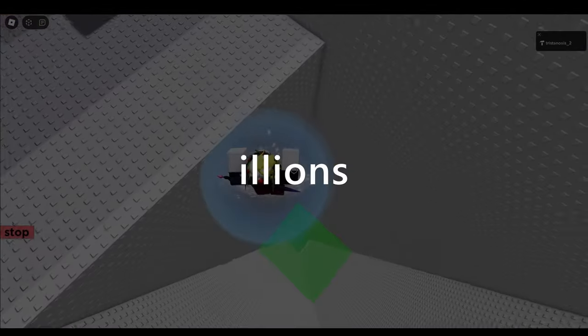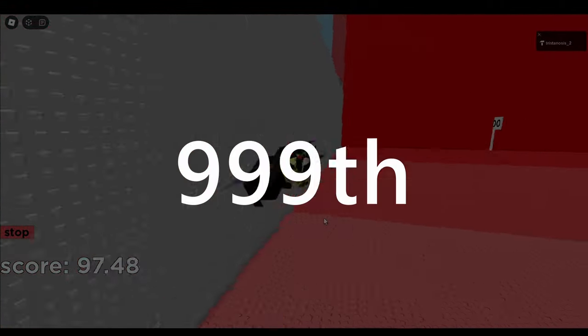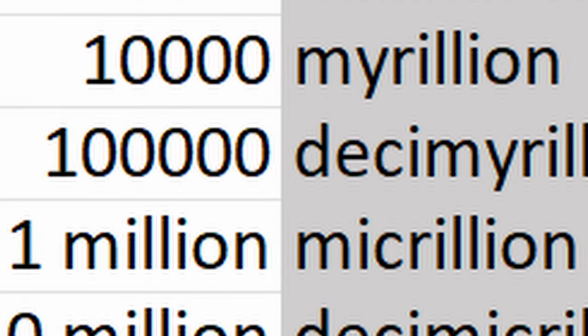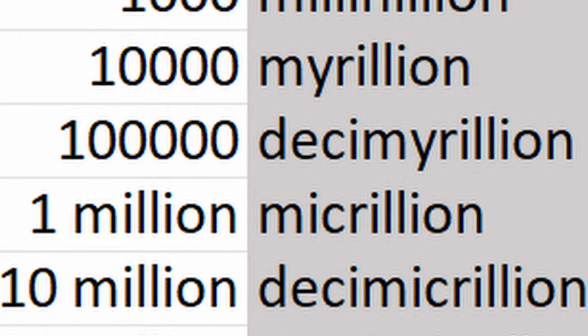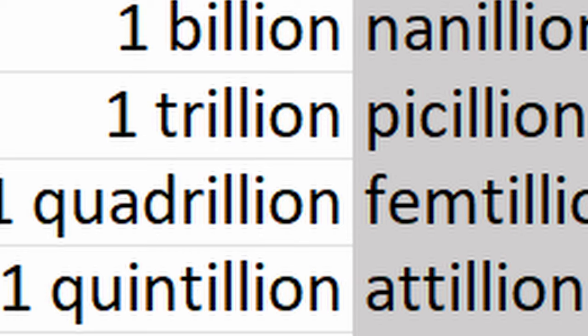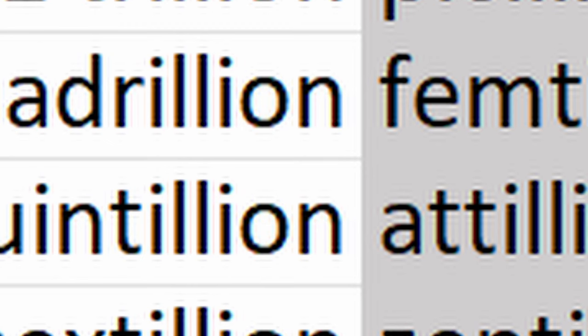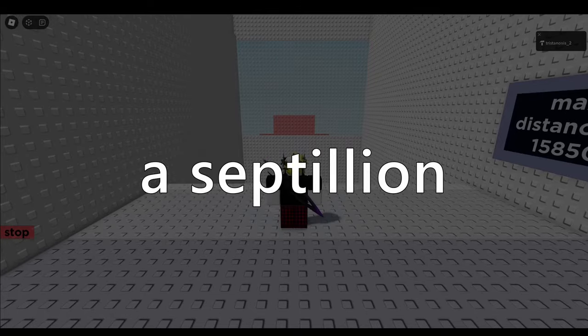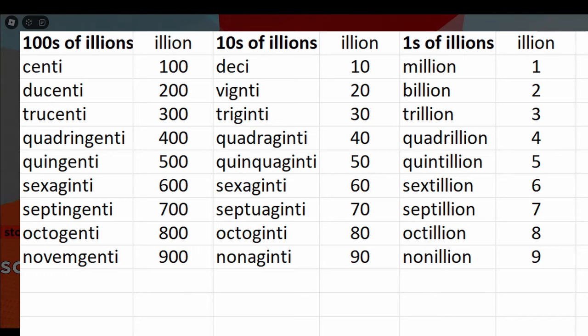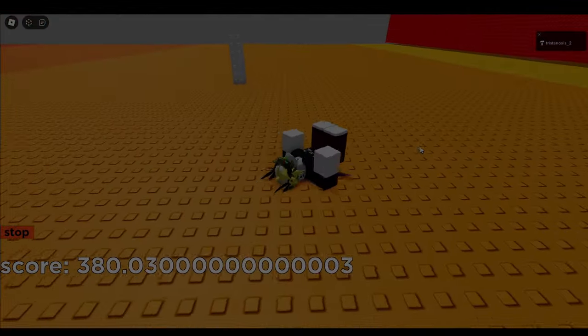Now, because you know the structure of these, here's a list of illions beyond the 999th so you aren't capped. A millillion is the 1,000th illion. A myrillion is the 10,000th illion. A decimyrillion is the 100,000th illion. A micrillion is the 1,000,000th illion. A decimicrillion is the 10,000,000th illion. A centimicillion is the 100,000,000th illion. A nanillion is the billionth illion. A picillion is the trillionth illion. A femtillion is the quadrillionth illion. An attillion is the quintillionth illion. And finally, a zeptillion — not a septillion, a zeptillion with a Z — is the sextillionth illion. Yes, there are higher illions than this, but these should be all you need.